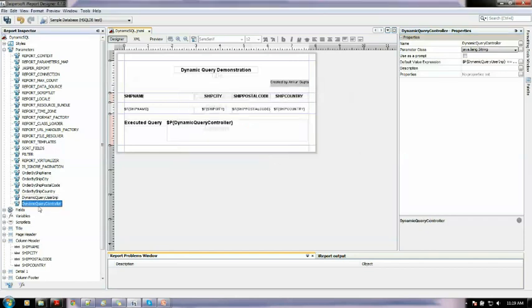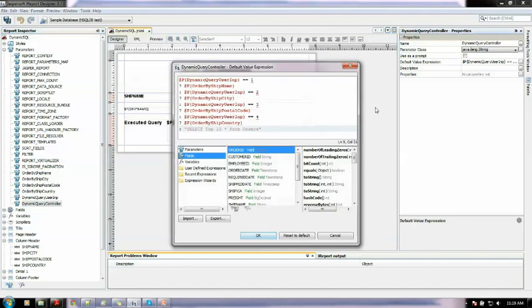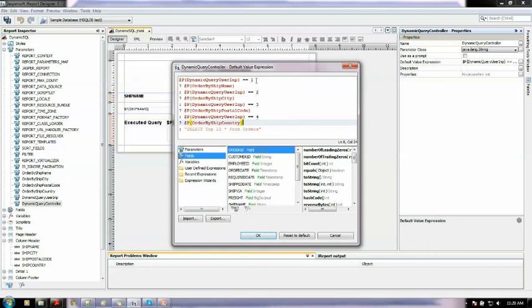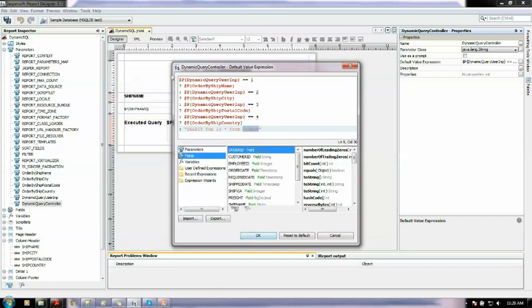This controller again varies here. So if the input is 1 then ship name, 2 then ship city, 3 then postal code, 4 then ship country. And if nothing is coming, other than 1, 2, 3, 4, or 0 or anything, it will trigger a simple query which says select top 10 from the orders. Order is the table in the sample database from which I am pulling out the data.